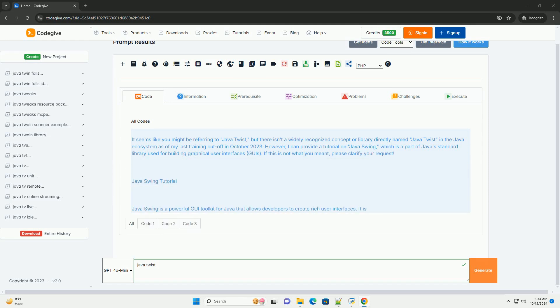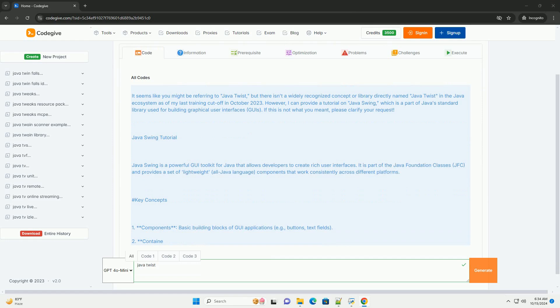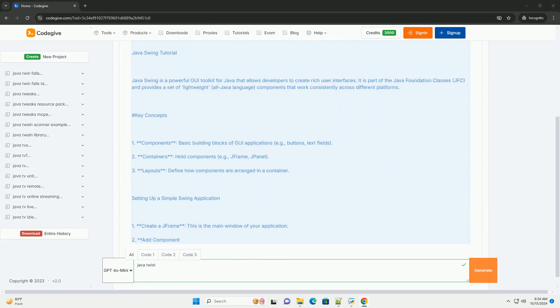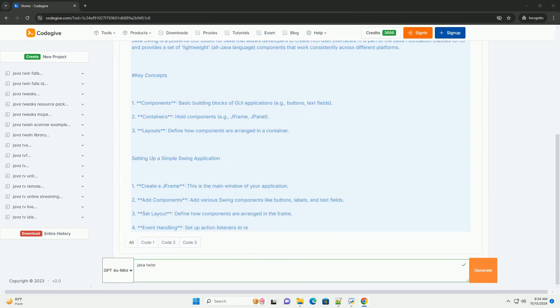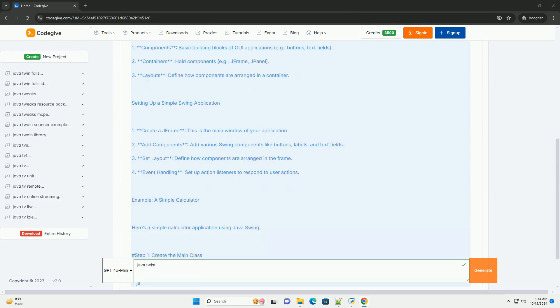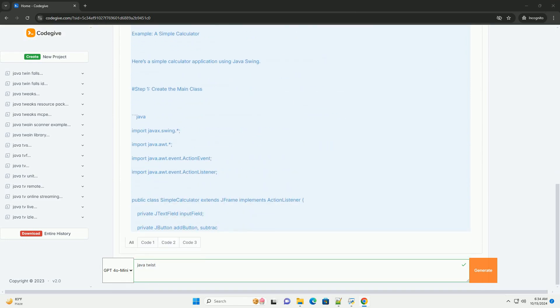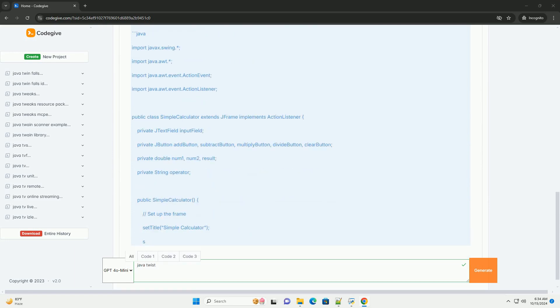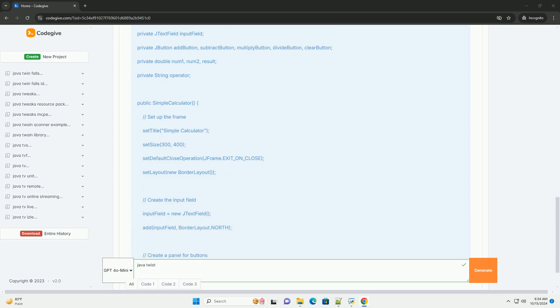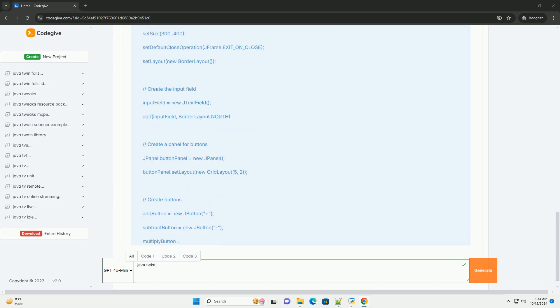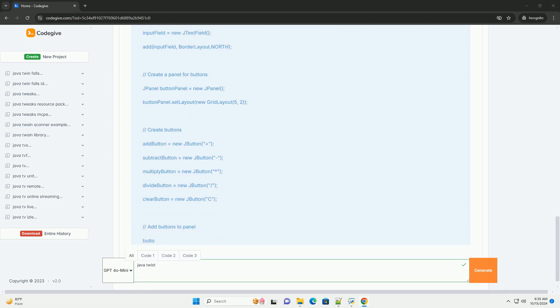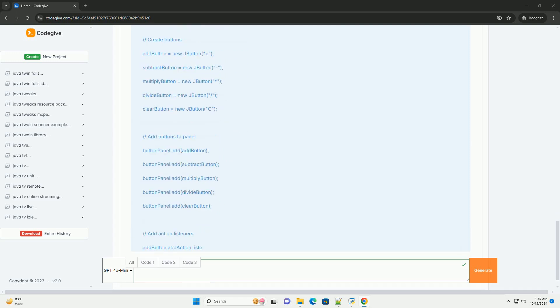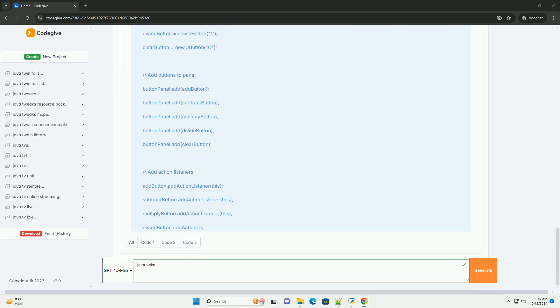It seems like you might be referring to Java Twist, but there isn't a widely recognized concept or library directly named Java Twist in the Java ecosystem as of my last training cutoff in October 2023. However, I can provide a tutorial on Java Swing, which is part of Java's standard library used for building graphical user interfaces. If this is not what you meant, please clarify your request.